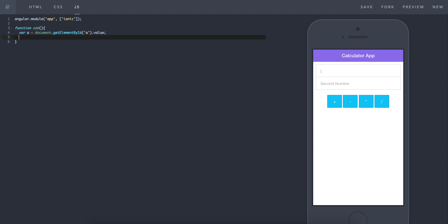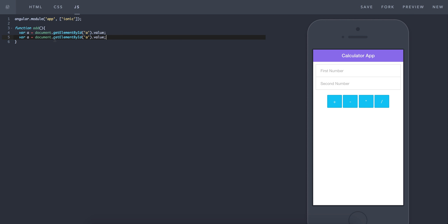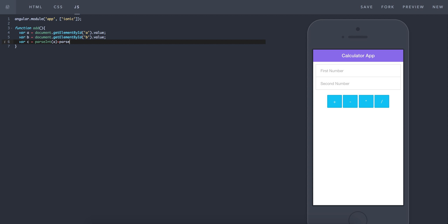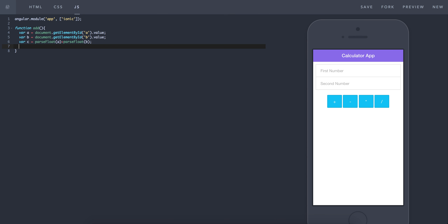So whatever's in that input box, we want the value. Copy and paste this for b: var b, getting the b value. Then I want to calculate it: var c = parseFloat(a) + parseFloat(b). I was thinking about using parseInt, but if someone puts in something like 5.6, parseInt would round it up to 6. So let's change it to parseFloat so we handle decimals properly.